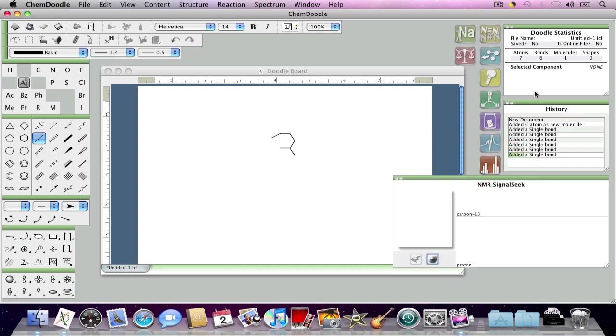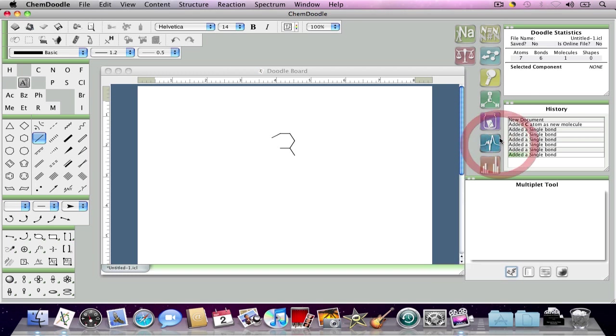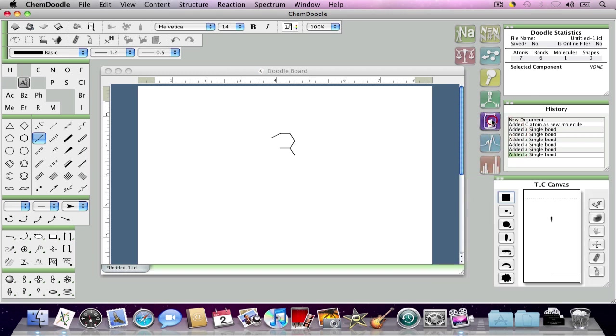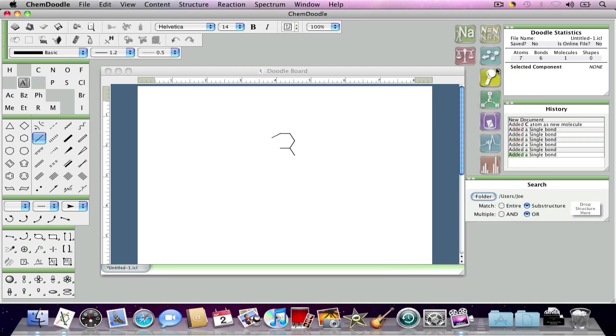Widgets are these windows on the right-hand side of the screen that provide additional functionality to ChemDoodle, and you can switch between them using the widget buttons.